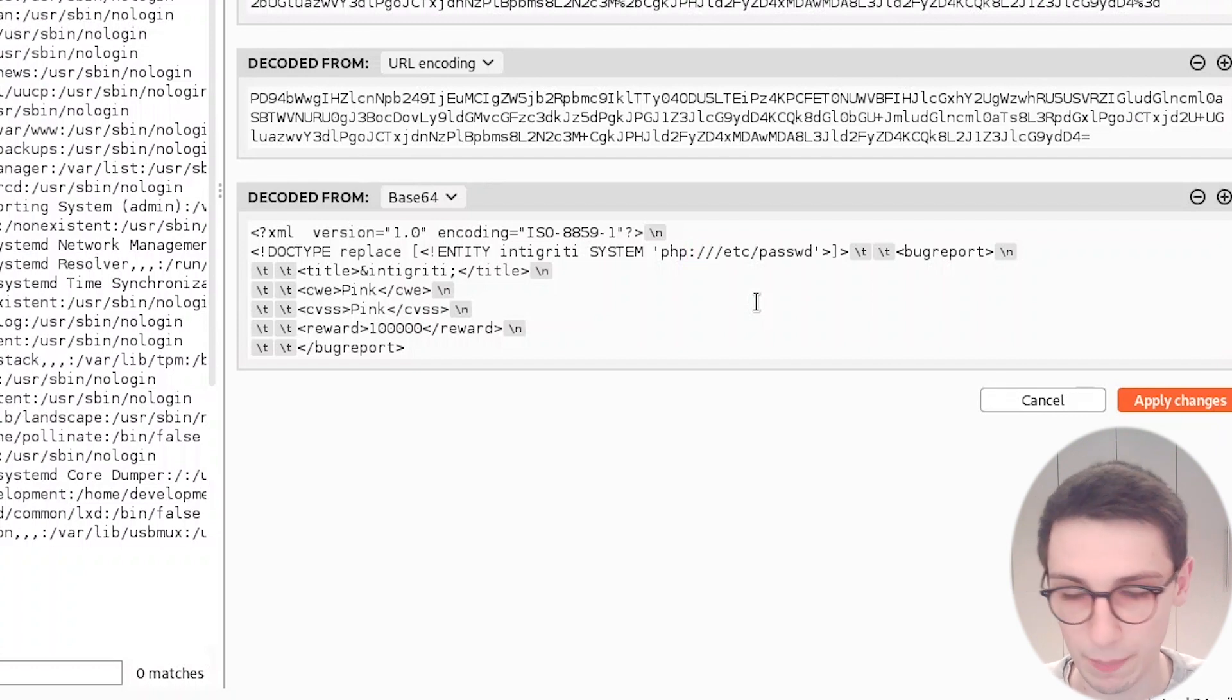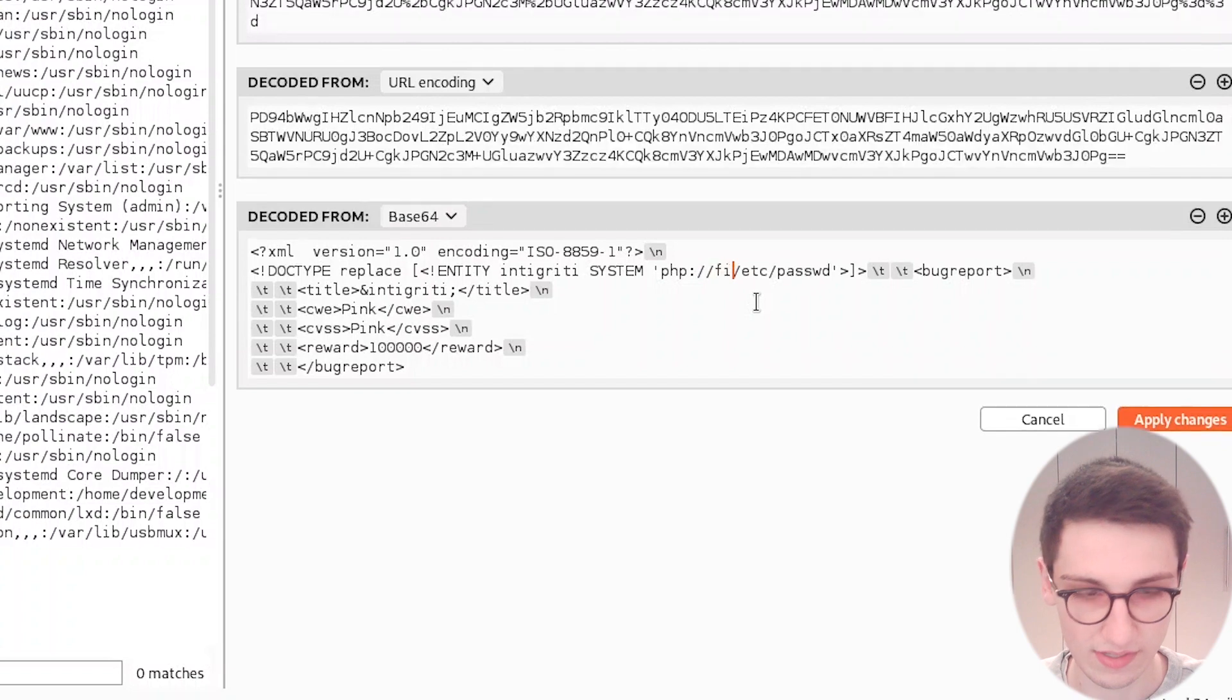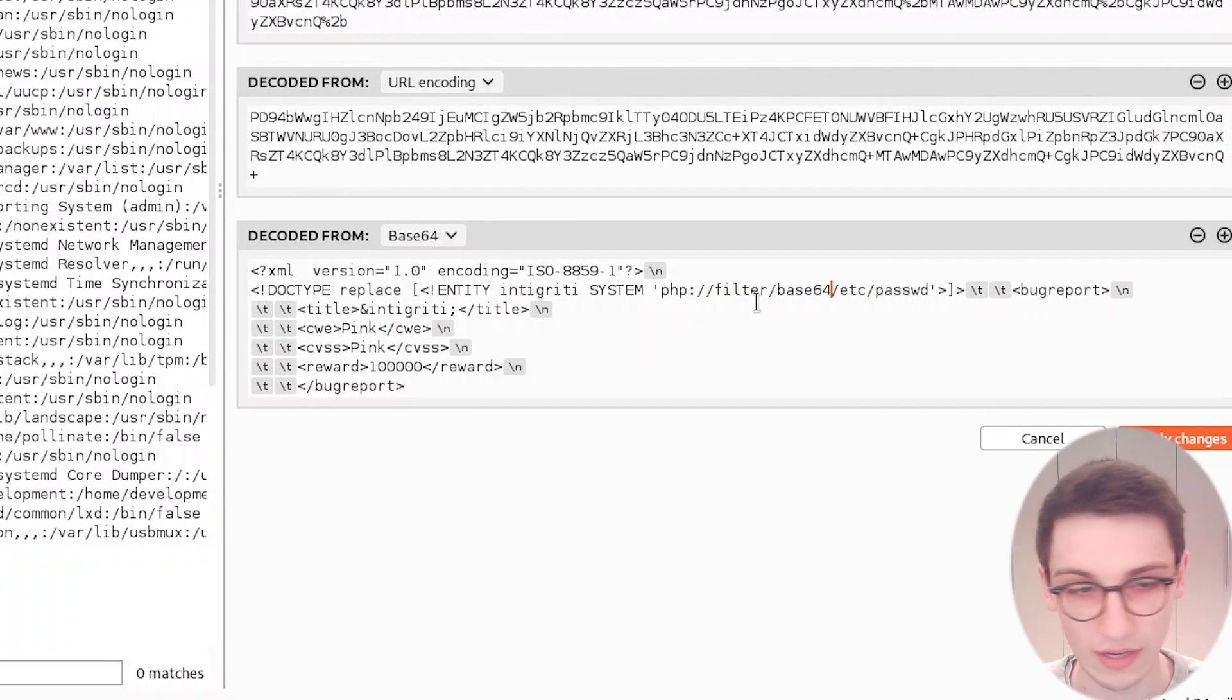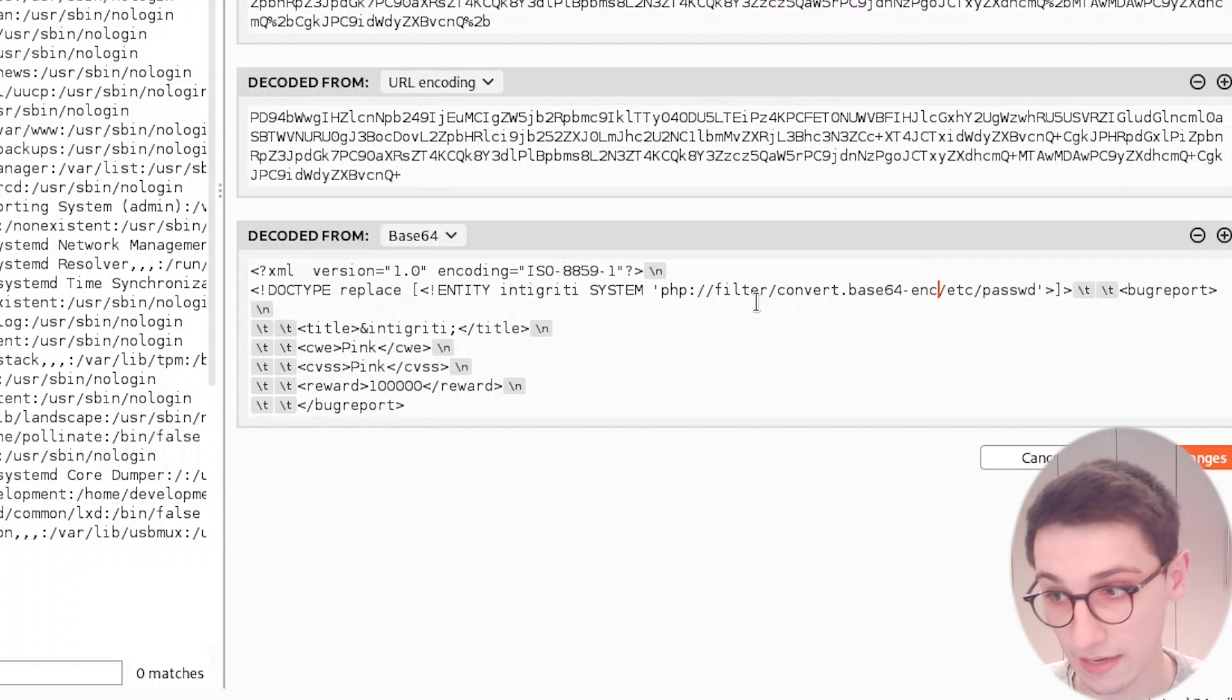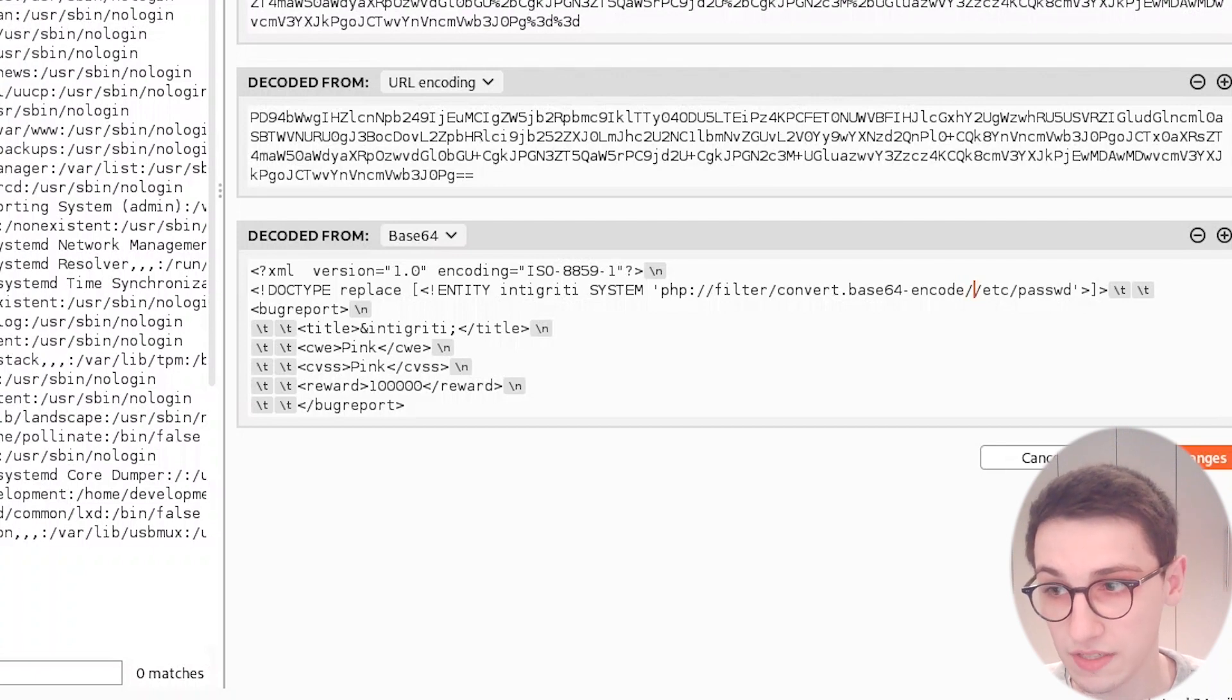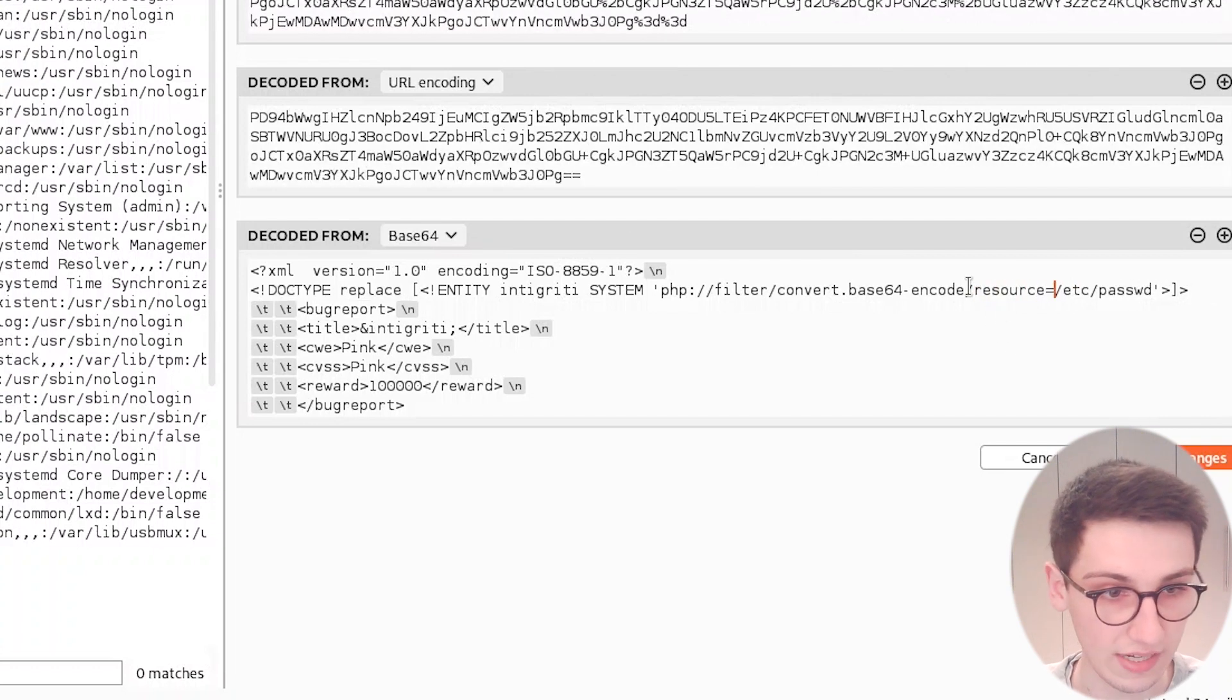In this PHP wrapper, I'm gonna say okay, don't get /etc/passwd, get /etc/passwd but not like that. What I want is I want to apply a filter to this, and this filter is gonna do a convert.base64 and then do an encoding. Okay, the encoding is then gonna take a specific file, and that specific file here is then obviously going to be /etc/passwd, and we're gonna do that with resource, and our resource is then /etc/passwd.